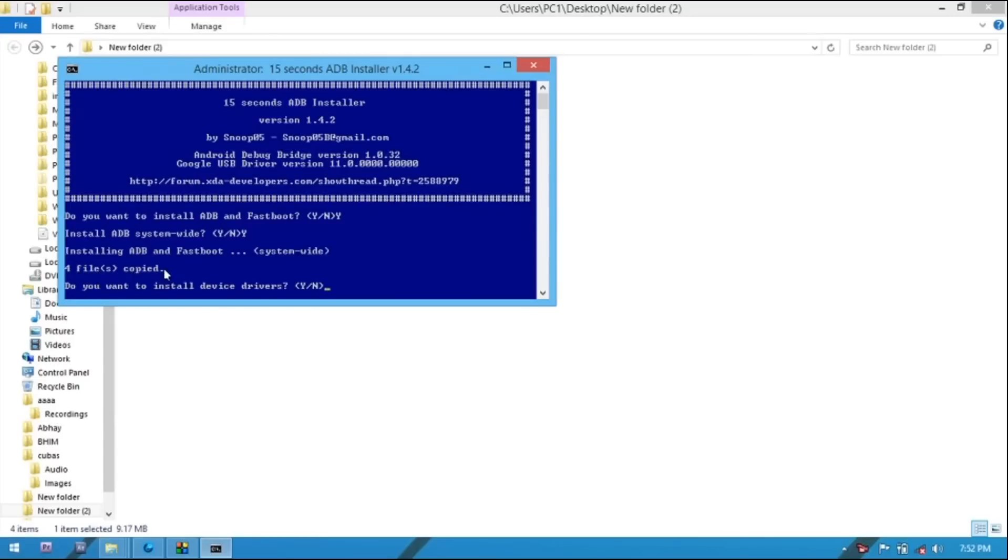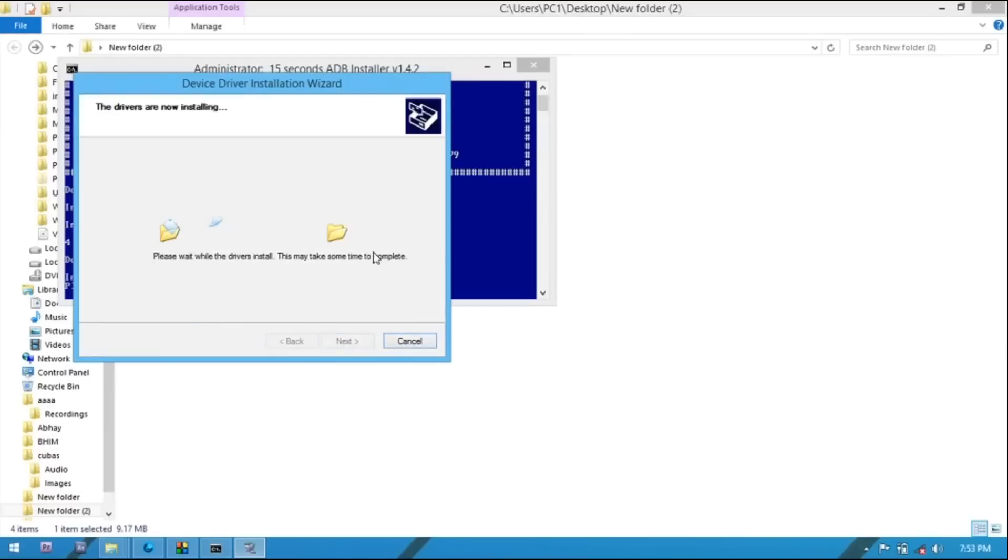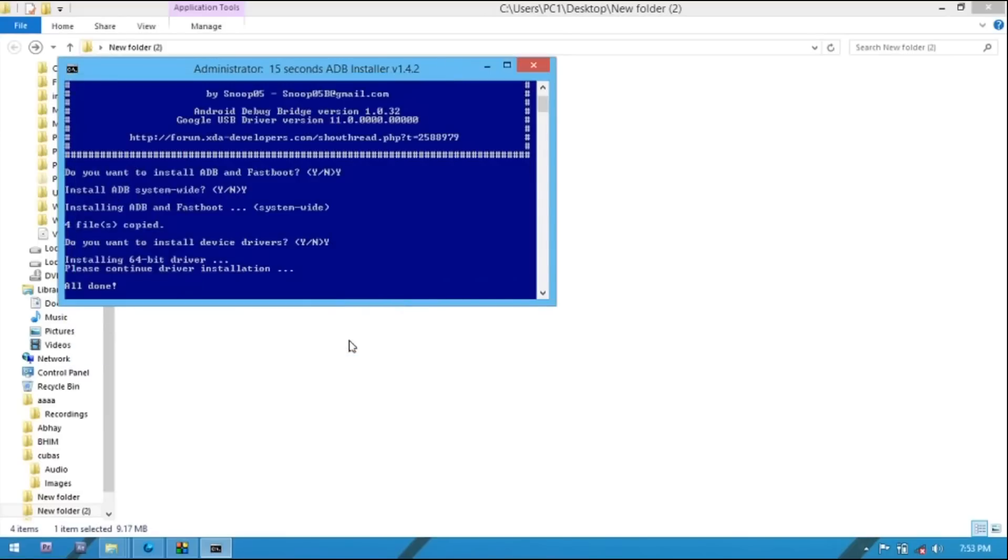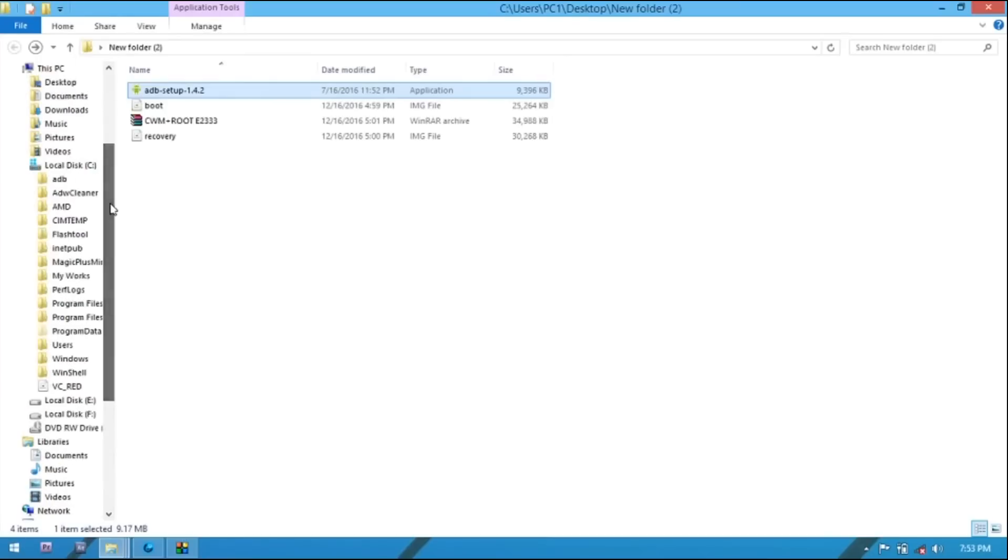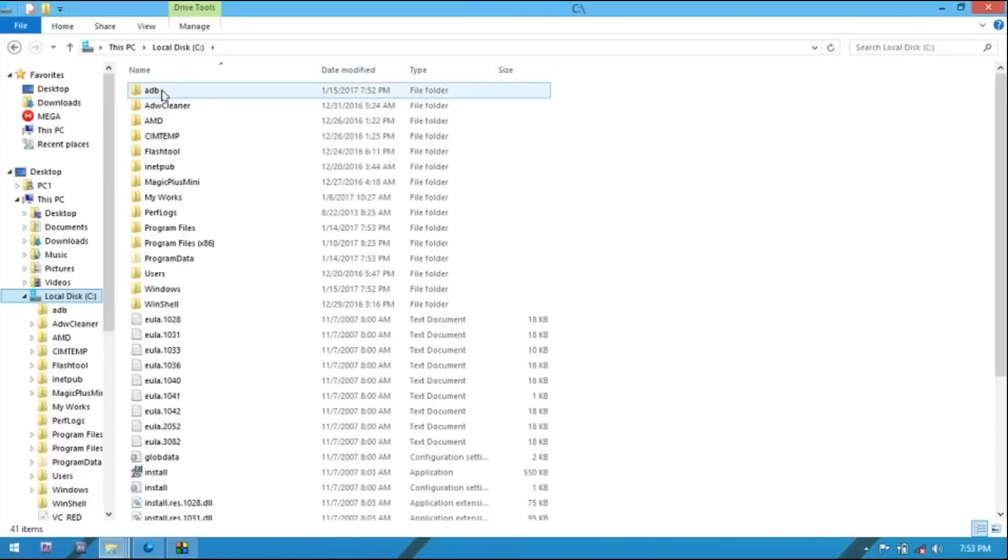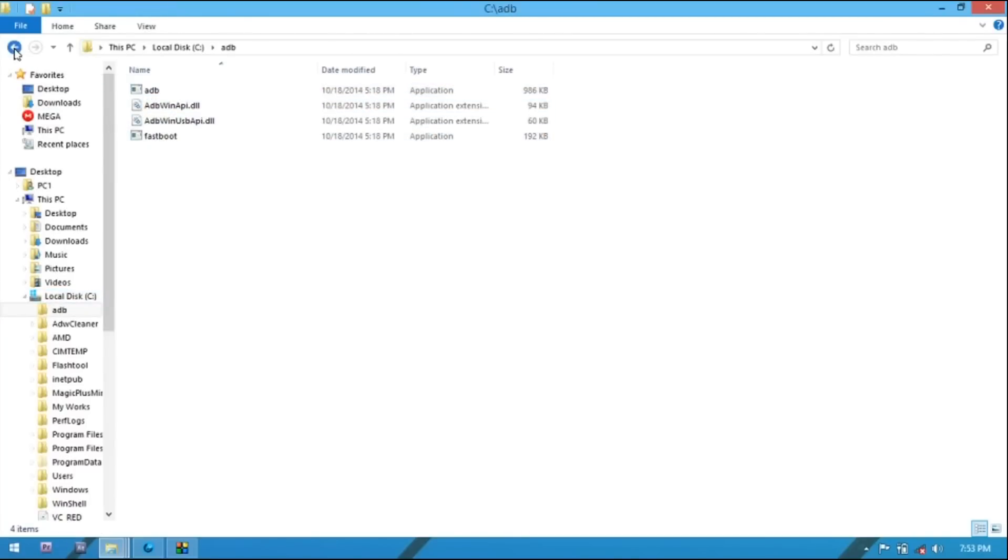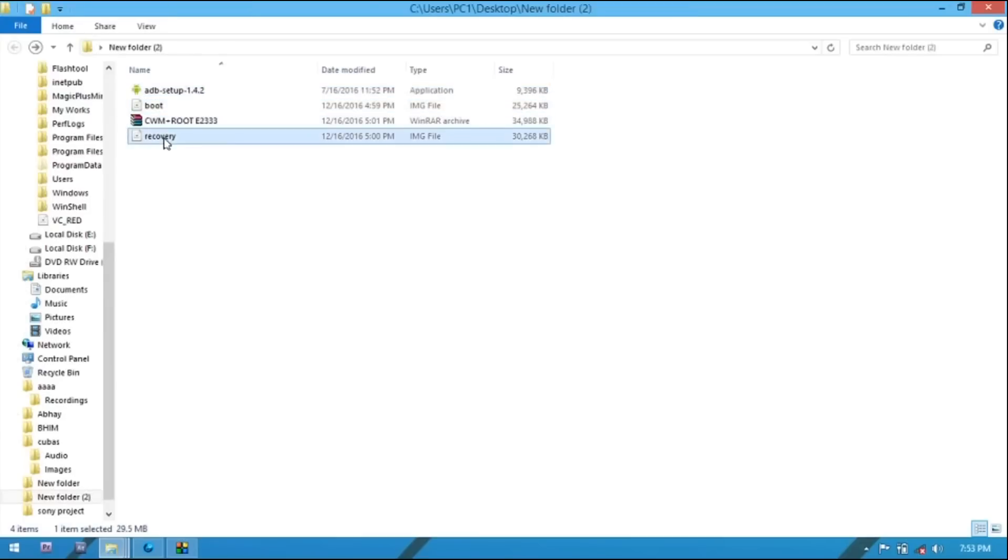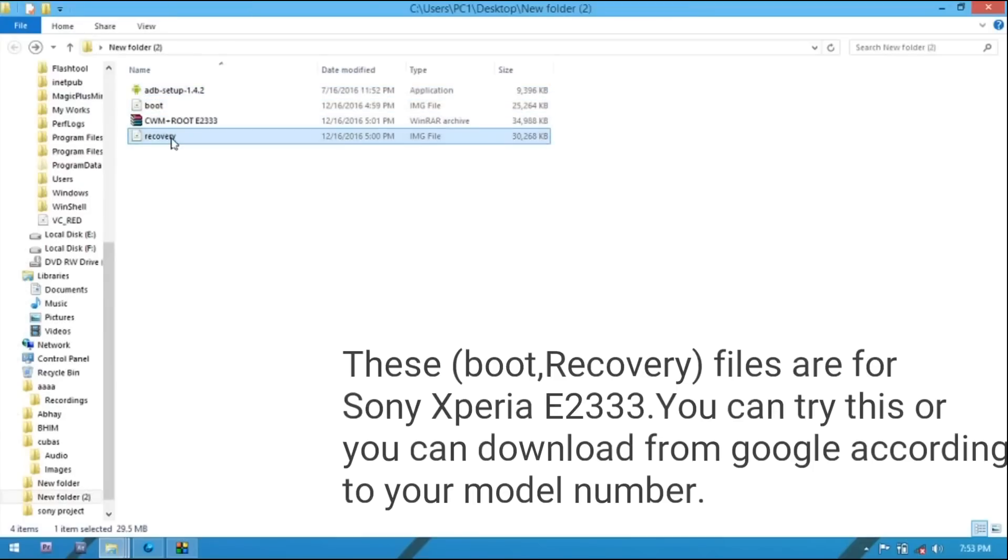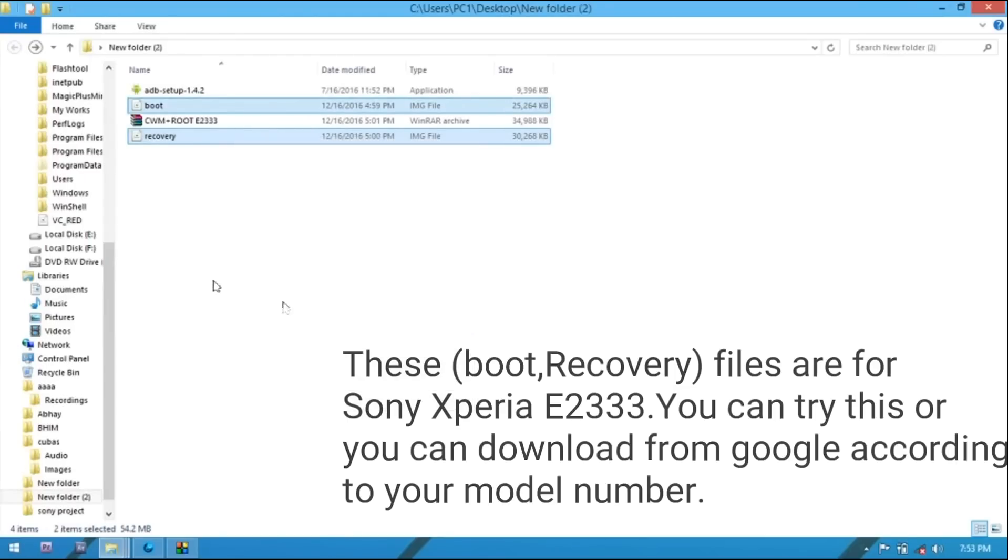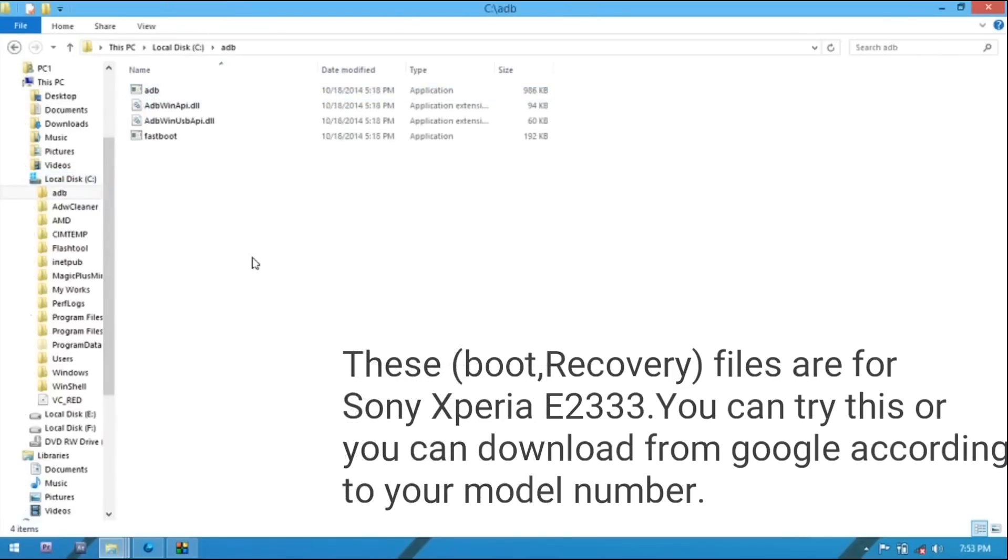You can see four files copied. Type yes and again press Enter, click on next and it has installed. Now go on C Drive and here you can see ADB folder is here. Open this ADB folder and here you have to paste your phone boot and recovery file. Copy these two files and paste in ADB folder.